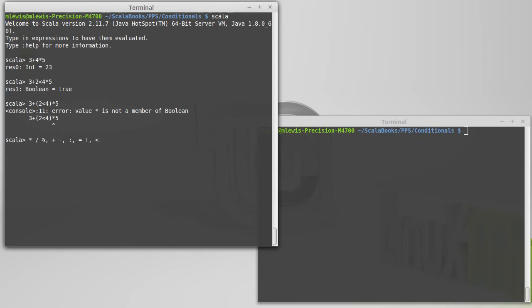Then we get less than and greater than. So equal equal binds higher than a less than, or a less than or equal. It has a higher precedence to it.